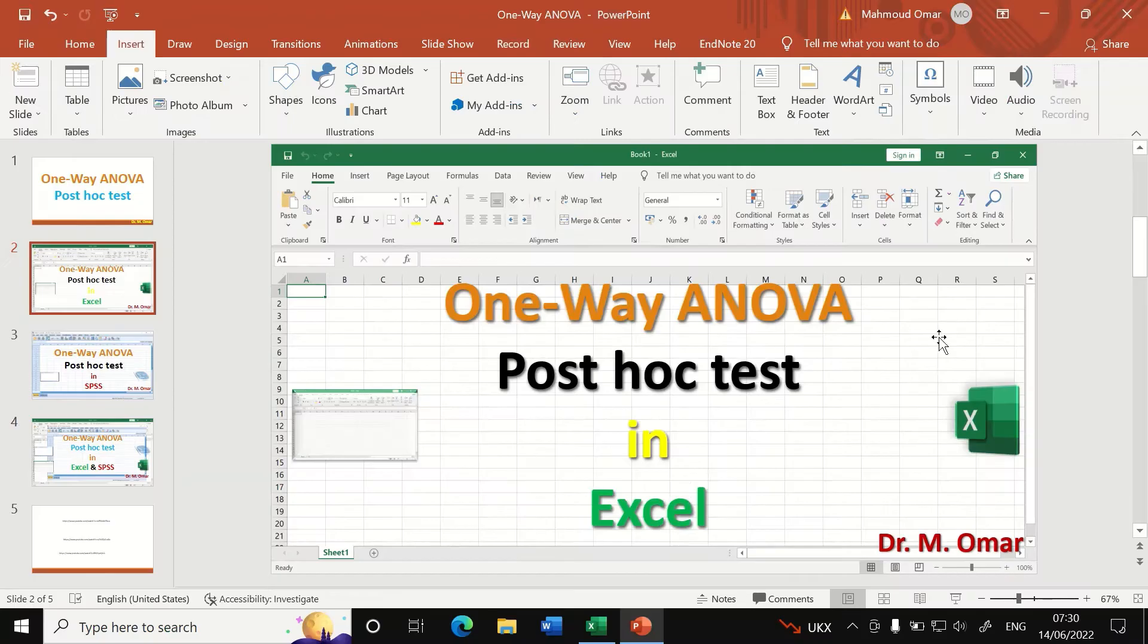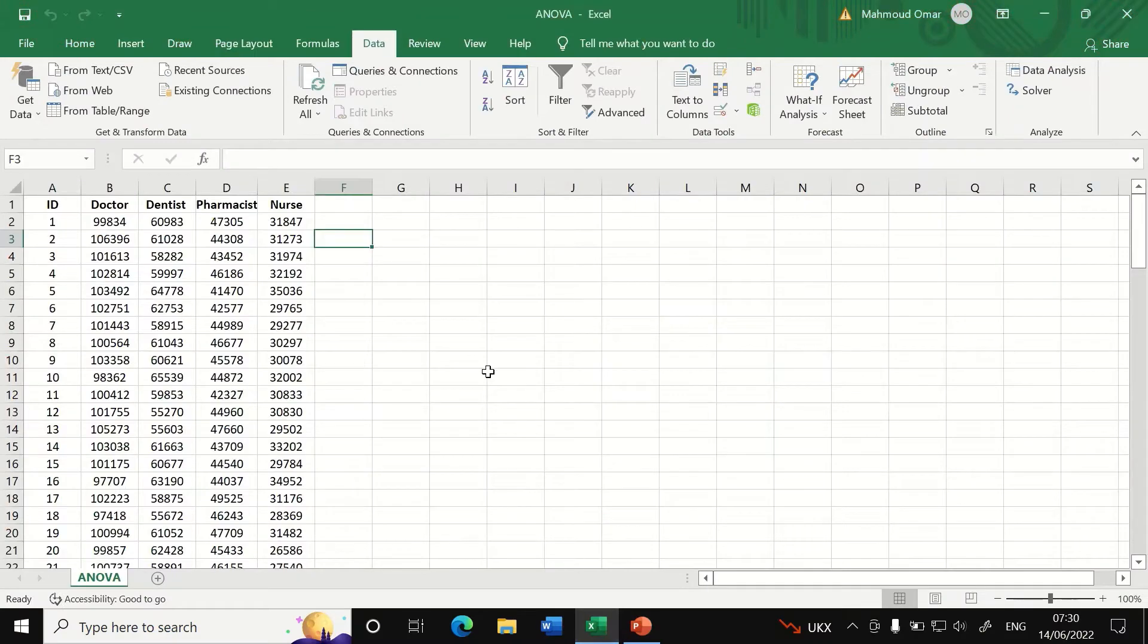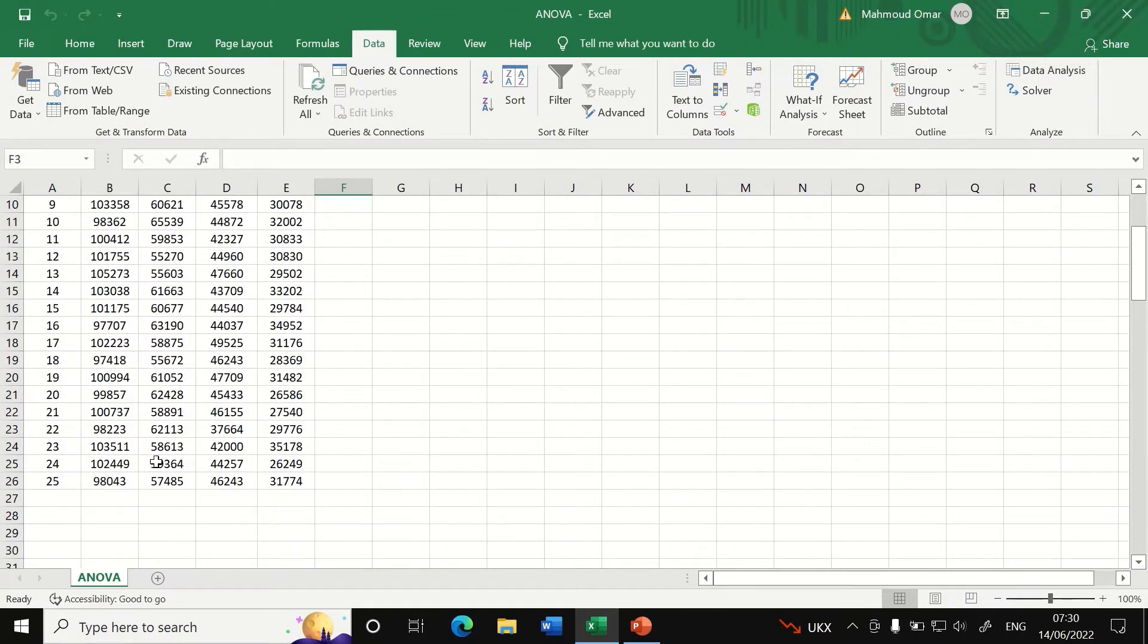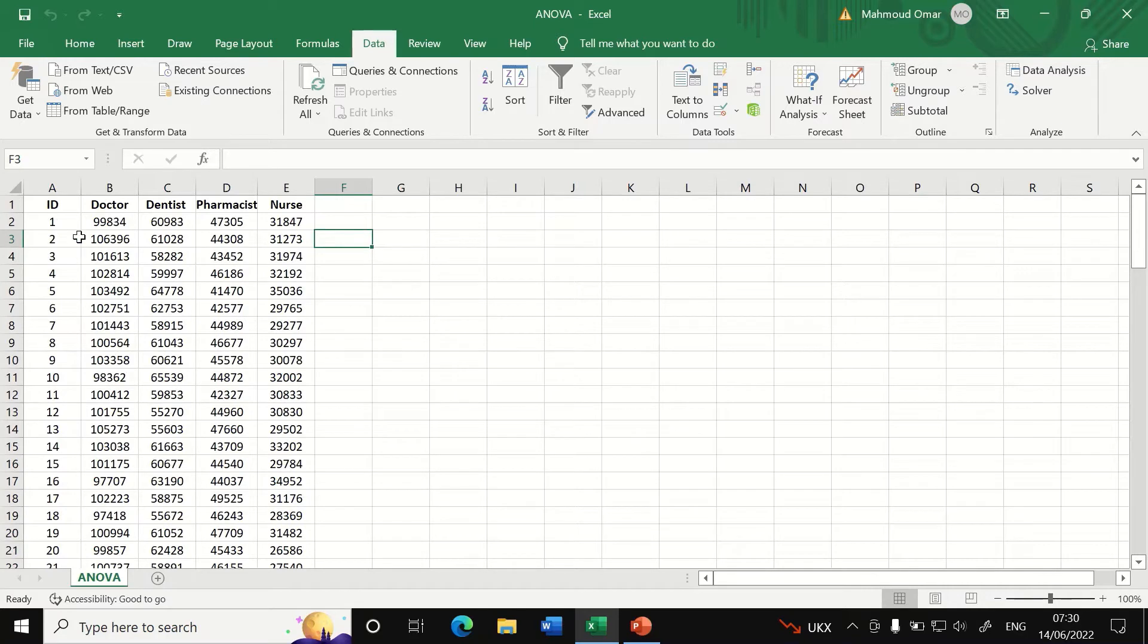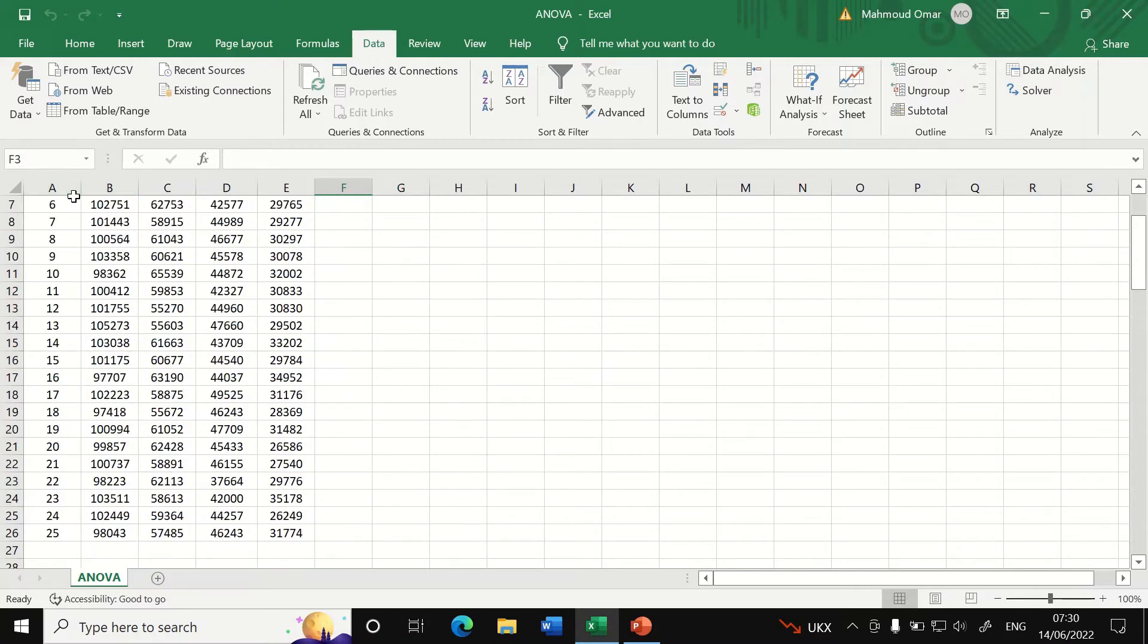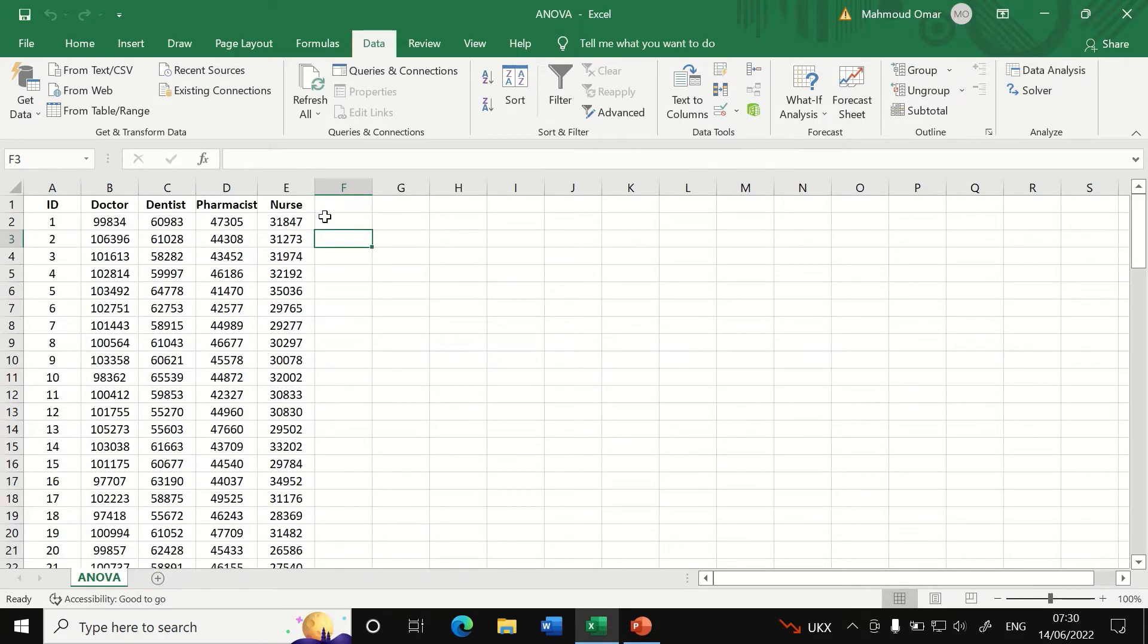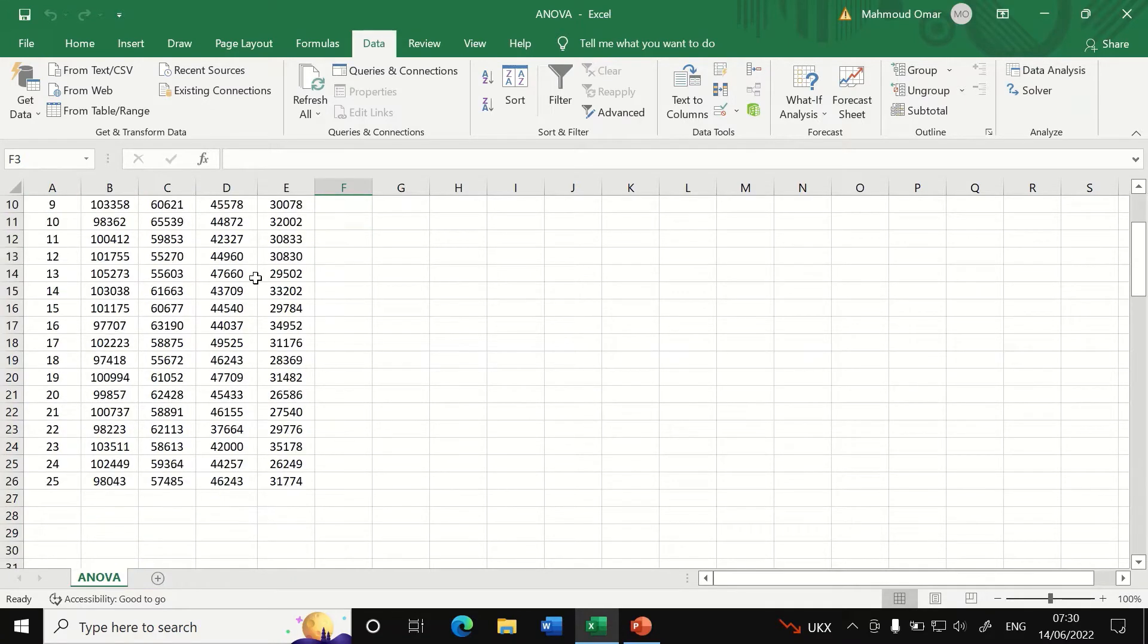Here in Excel, I had inserted data for four different groups of individuals with their occupations: doctors, dentists, pharmacists, and nurses.